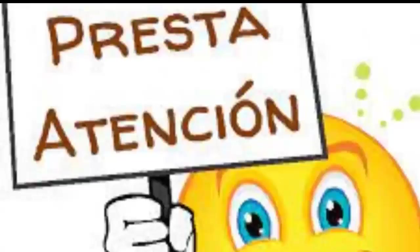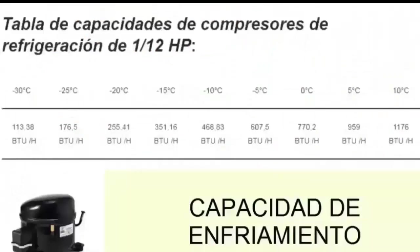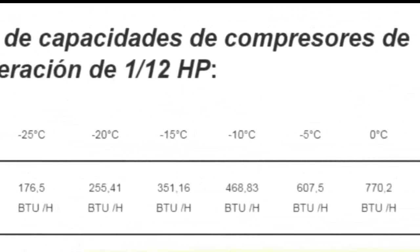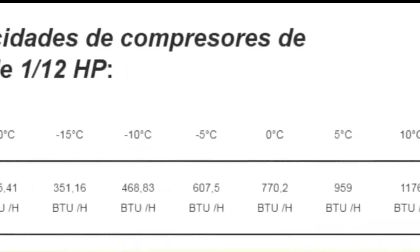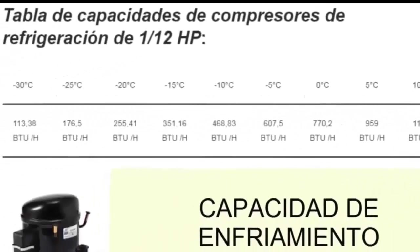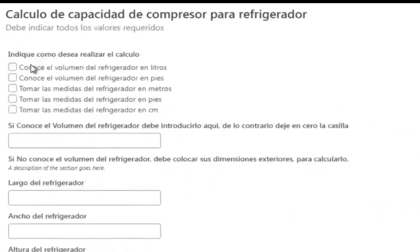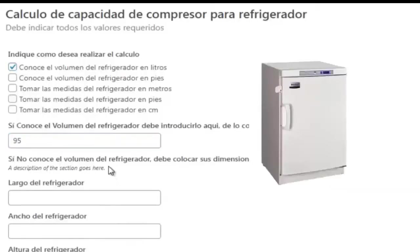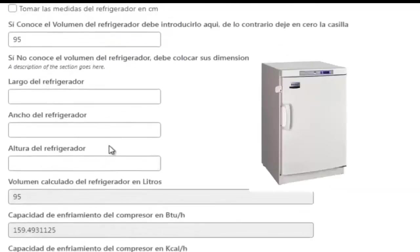On the screen we have the average cooling capacity table for a 1/12 HP compressor. Although each manufacturer performs tests to indicate these cooling powers, we can generalize that these capacities will be very close to the values we are presenting. As we can see in the simulator, the cooling capacity for equipment with a volume of less than 95 liters corresponds to a 1/12 HP compressor.